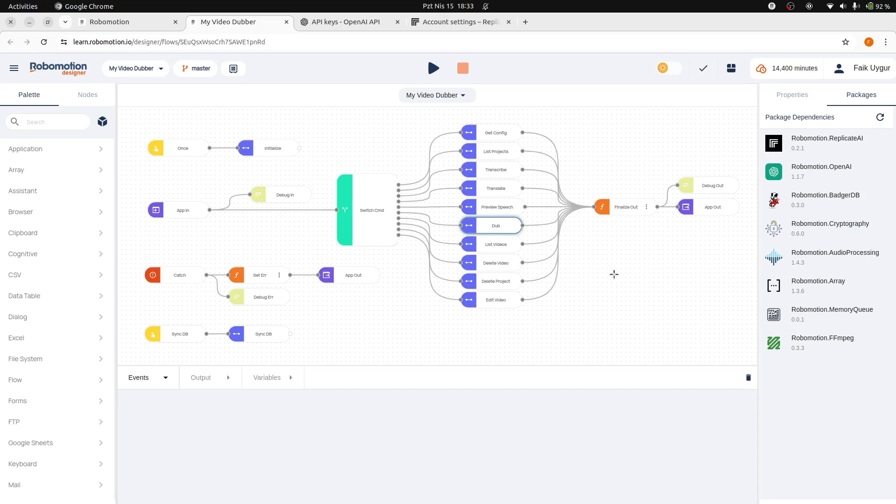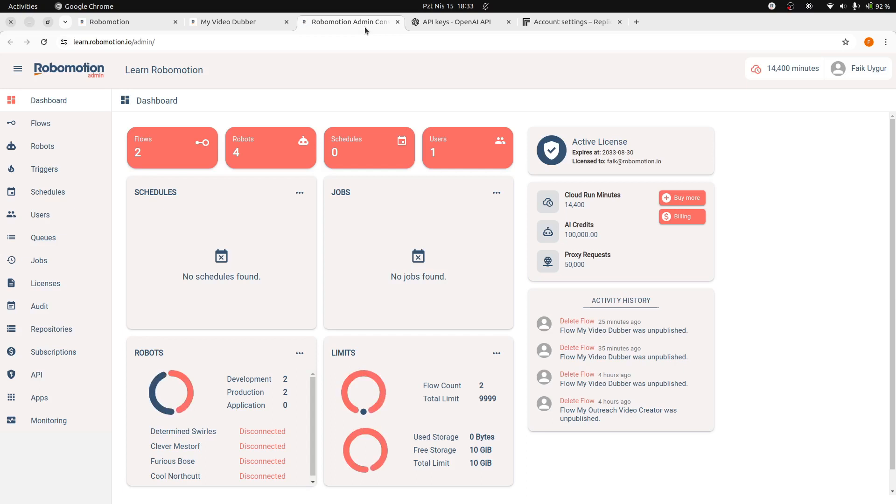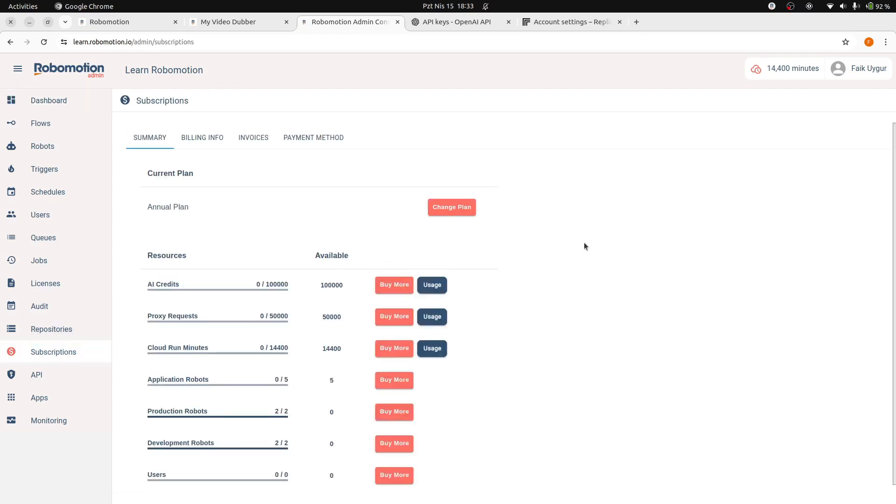The Replicate and OpenAI API usage require subscriptions to their services. This is the advantage of using AI credits. Instead of subscribing to multiple third-party services, you can just use Robomotion AI credits. AI credits are included with our user plans, and you can purchase additional credits through the subscriptions page in our admin console.